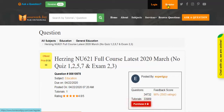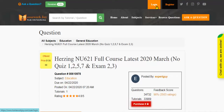Register at HomeworkJoy. Log in using your username and password. Click Browse Questions and get multiple results to choose from.